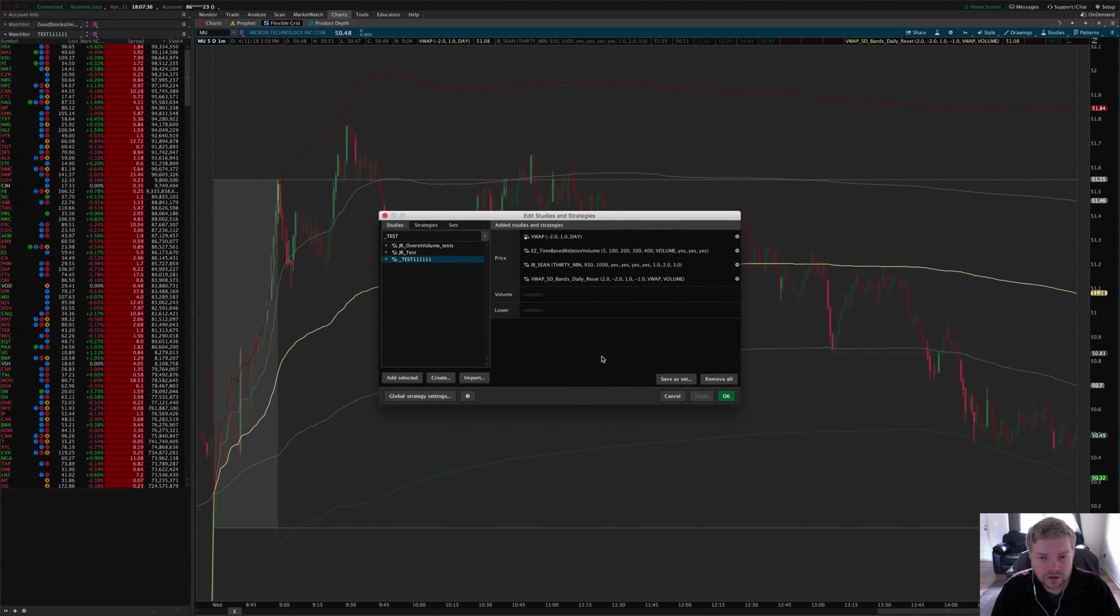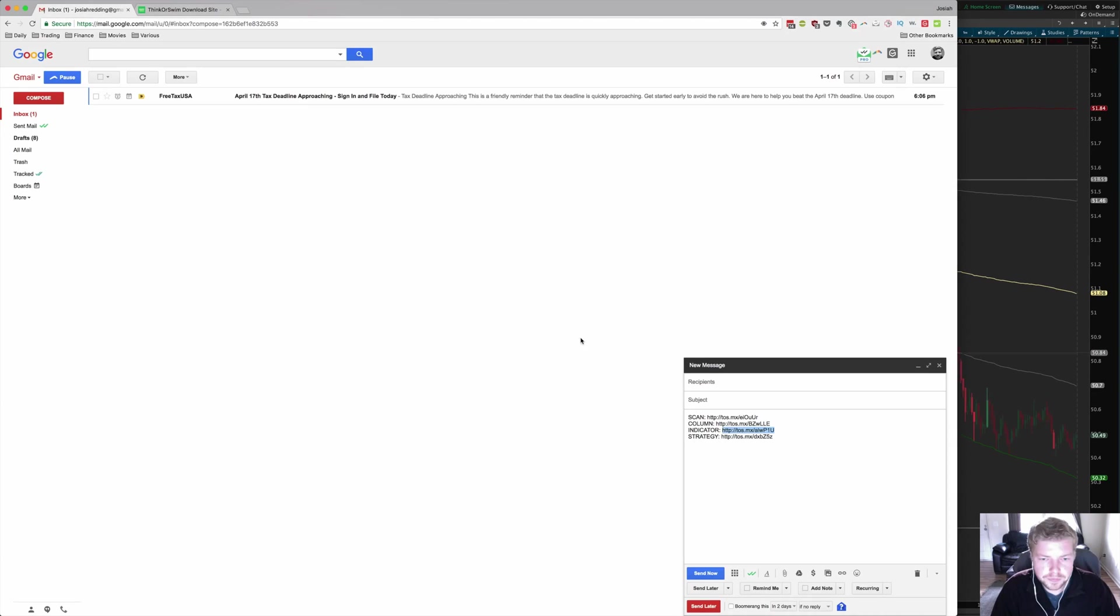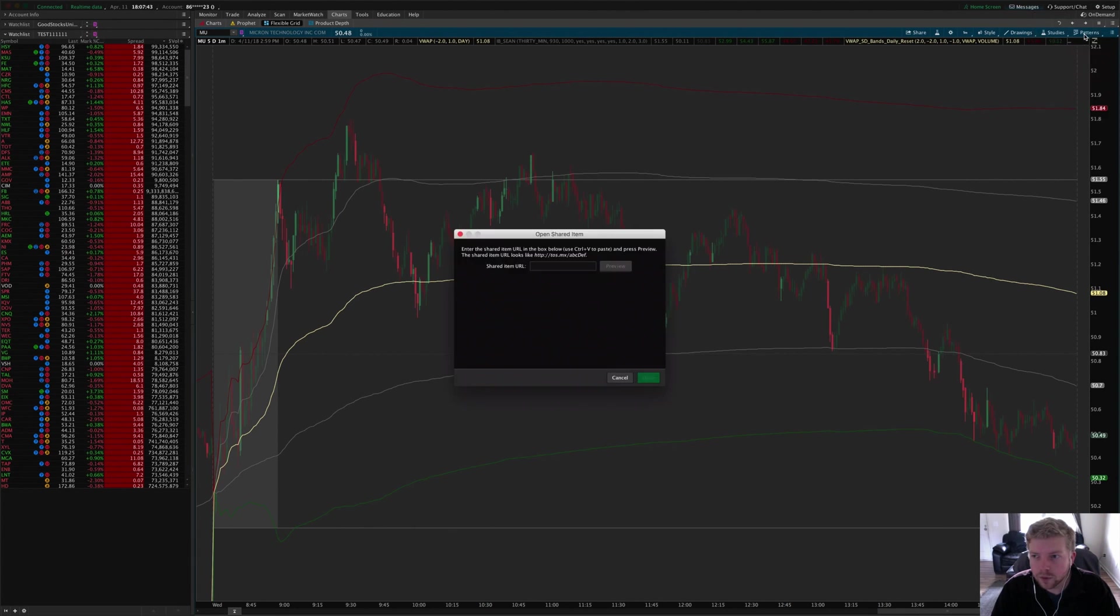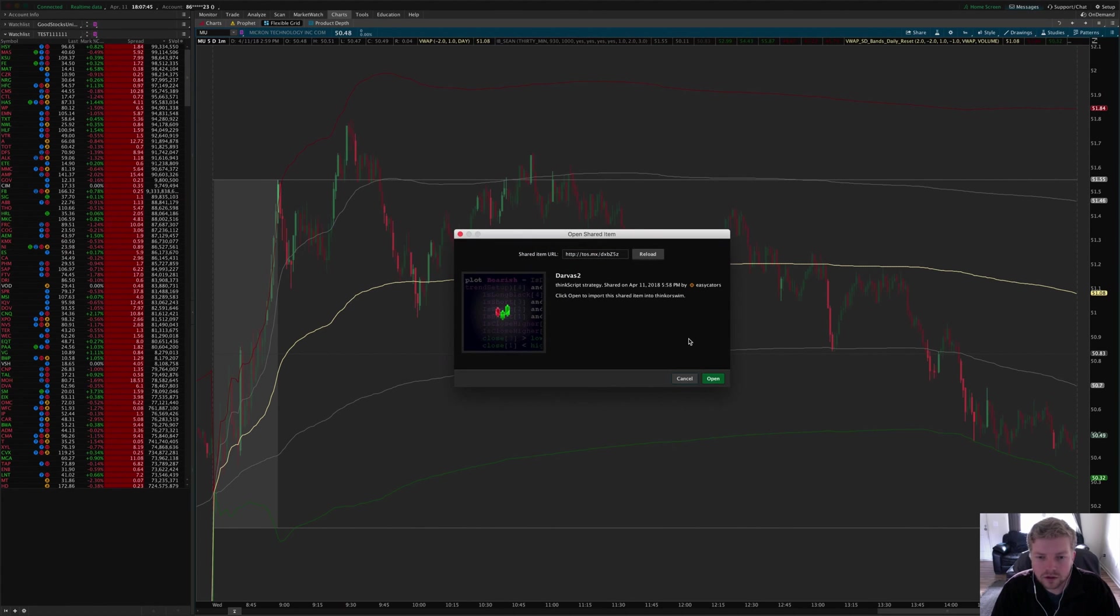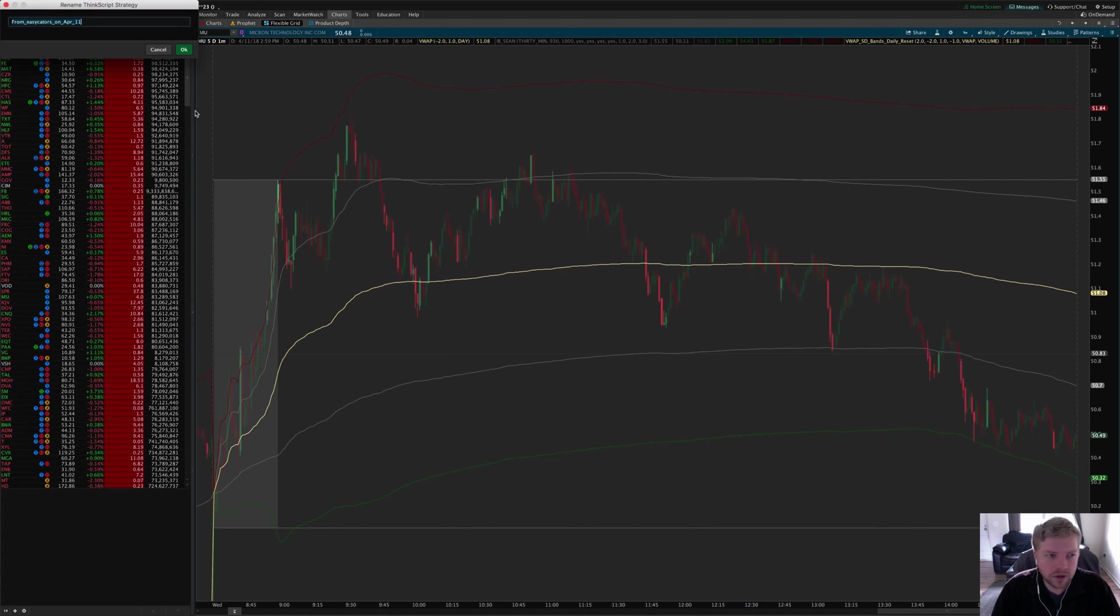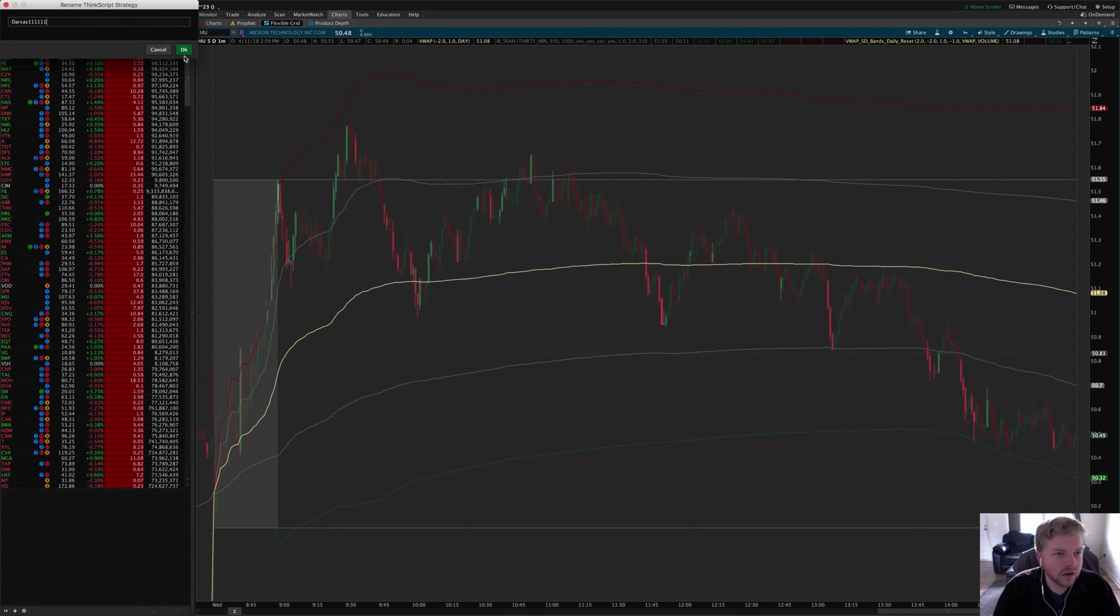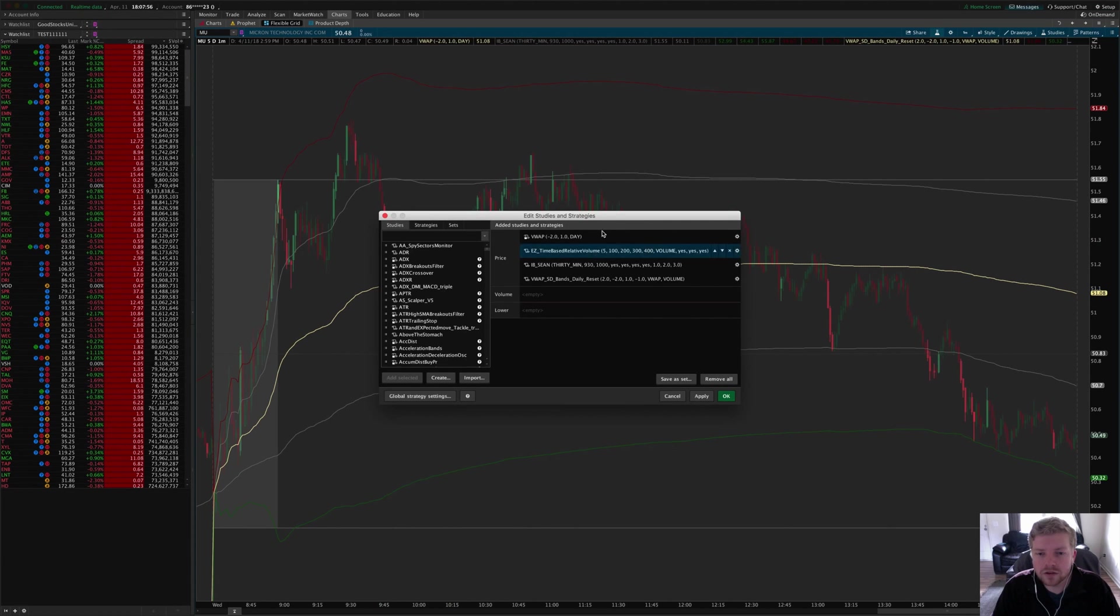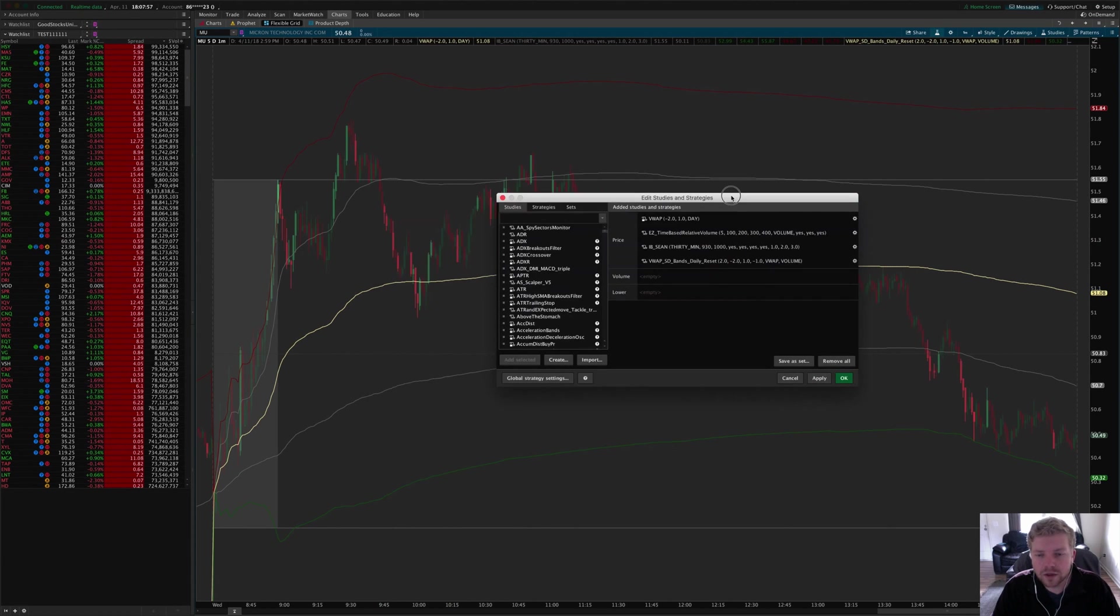Now for a strategy, you just select the same link again, paste it into the setup open shared item menu, preview—it says it's a Darvas strategy, click open. I'm going to call it Darvas one one one one, click OK.